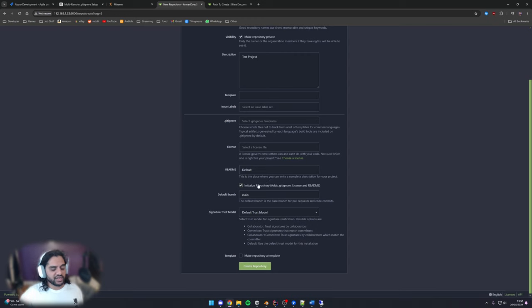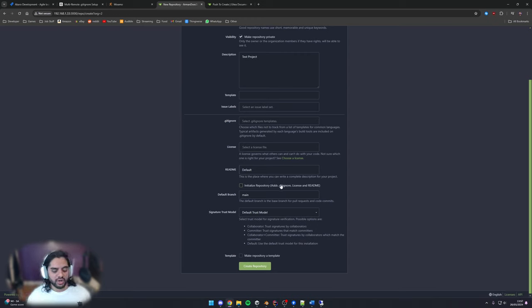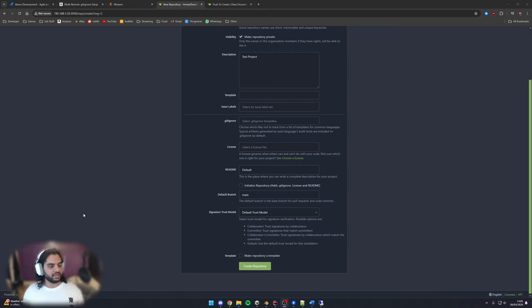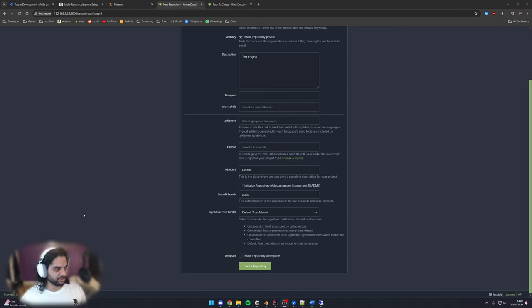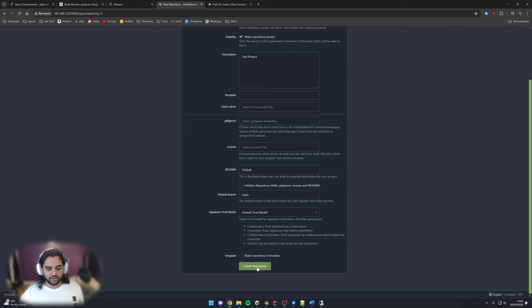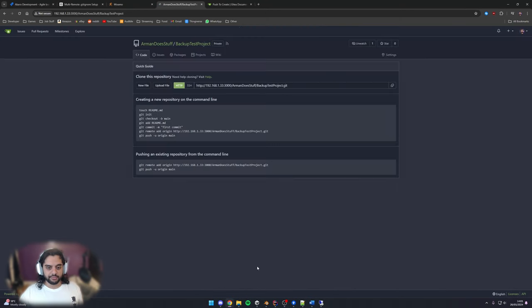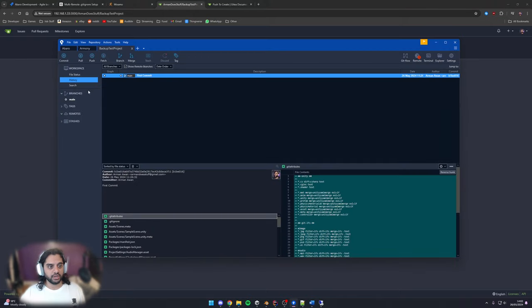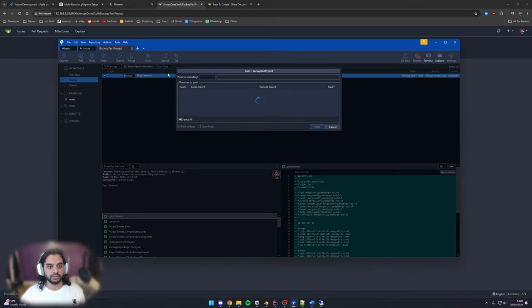And we don't want to do that because we've already initialized it and this will not work because you can't commit to a project where there's already commits I think unless you do something like rebase and all this annoying weird complicated stuff. So you just want an empty project basically so we're going to create repo there and you'll see that this is totally empty and we can just copy this.